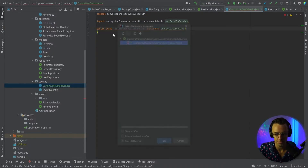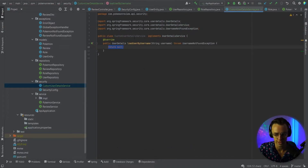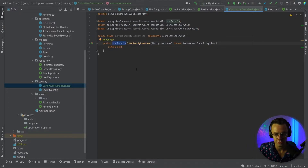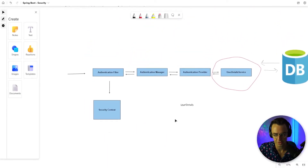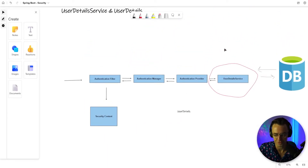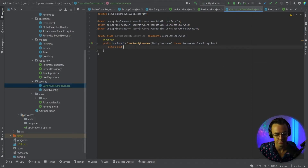We're going to go to the light bulb and implement the loadUserByUsername method. Just to solidify what we're learning here — pay attention — we're returning a UserDetails. We're going into the database, we need the UserDetailsService, we need to return a UserDetails, and implementing this interface is going to allow us to do this.